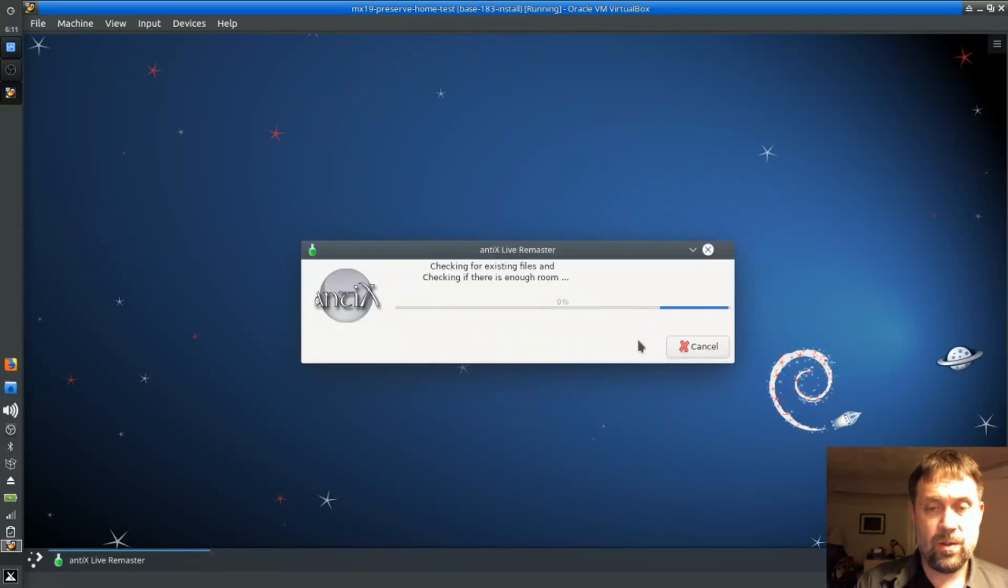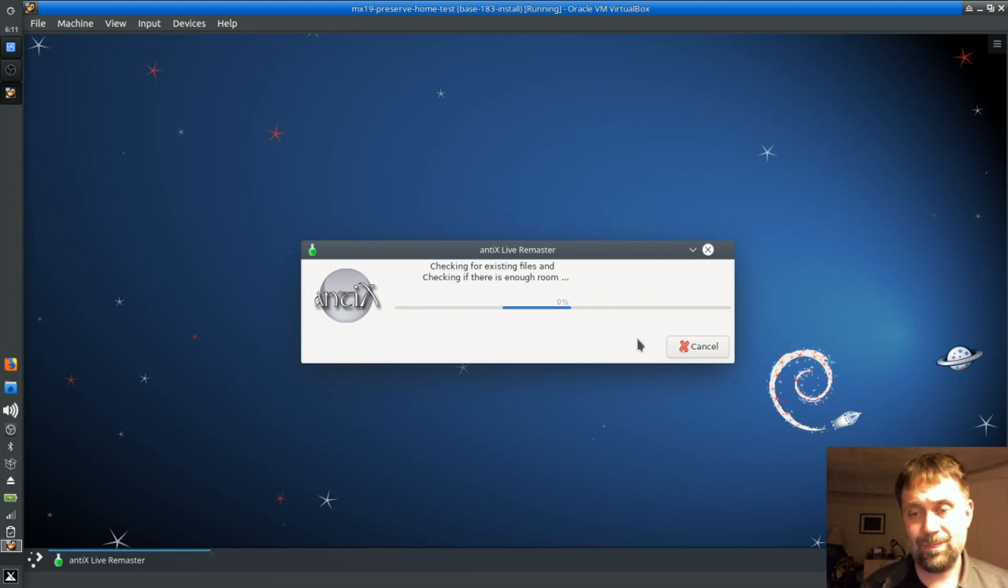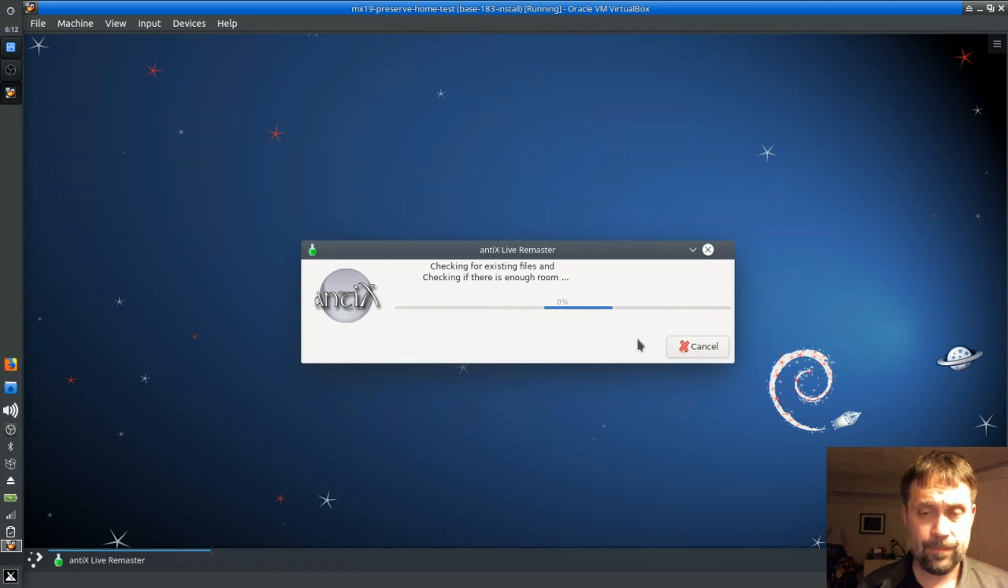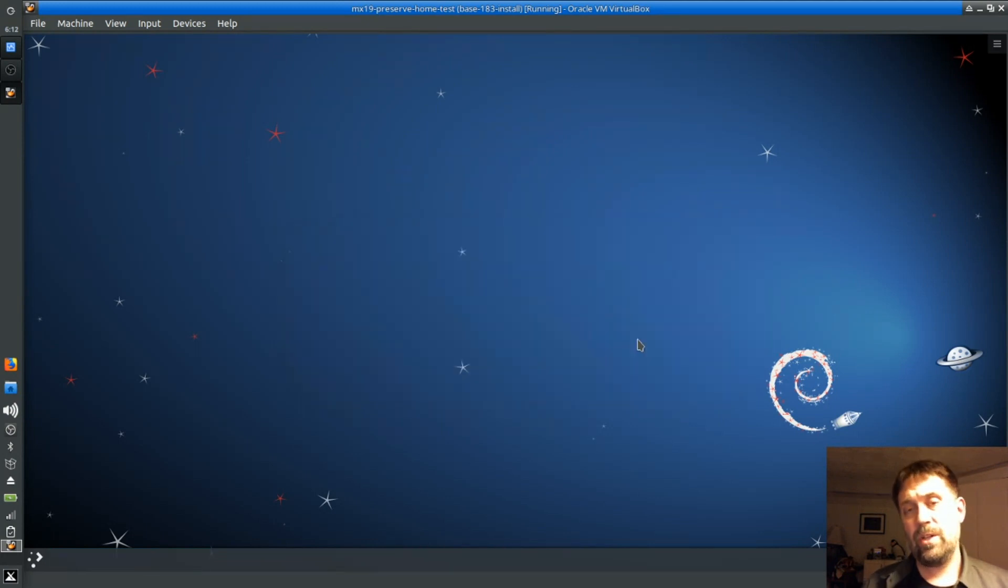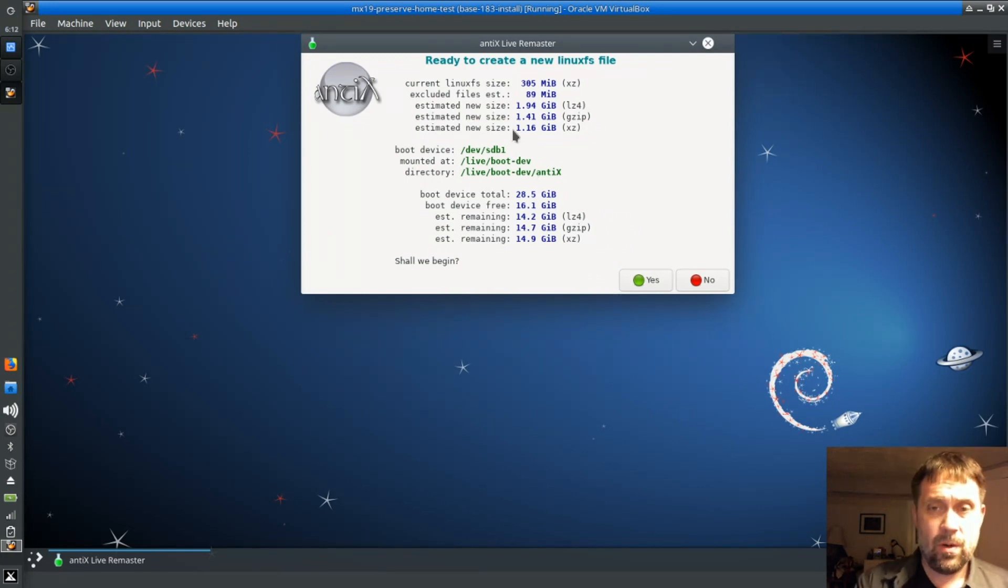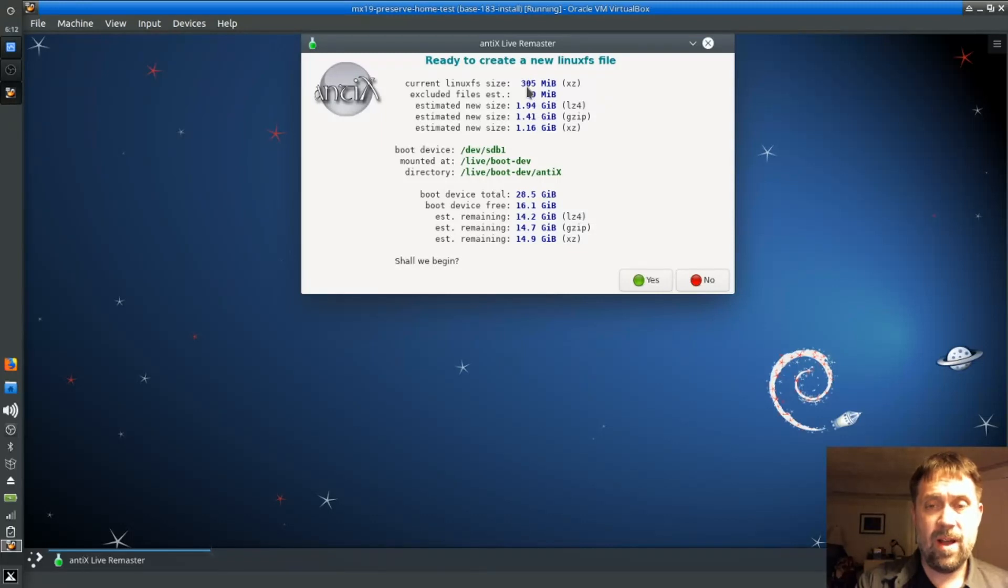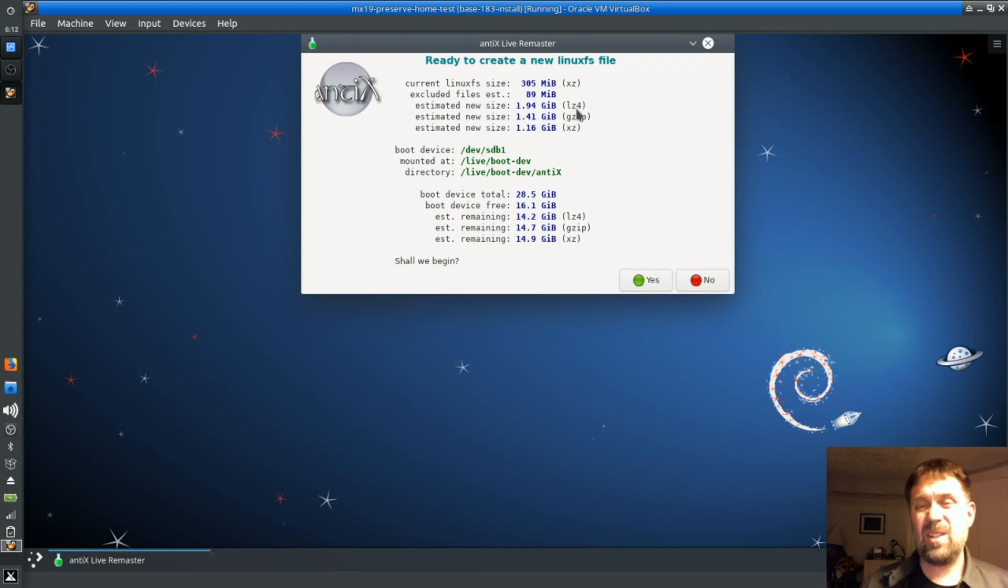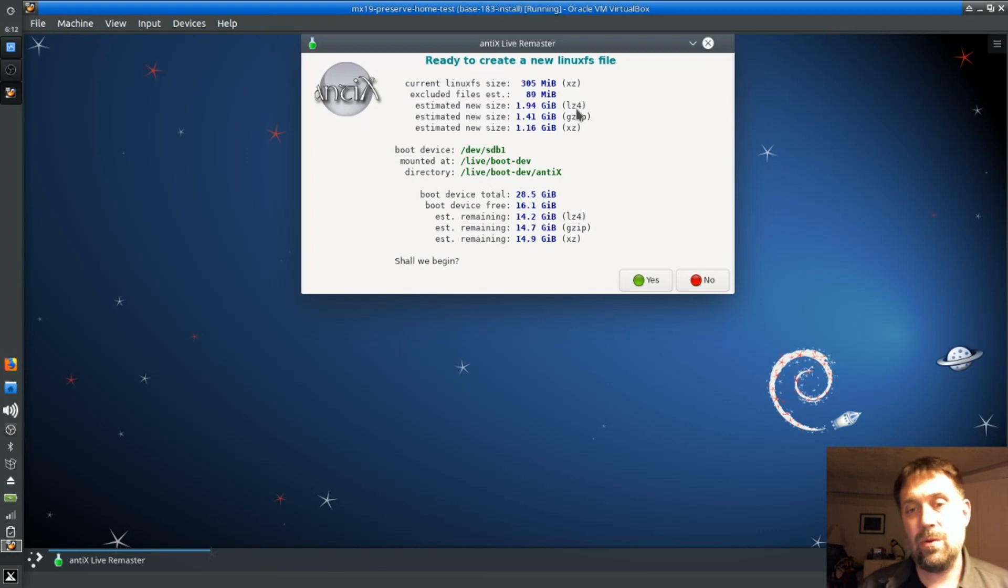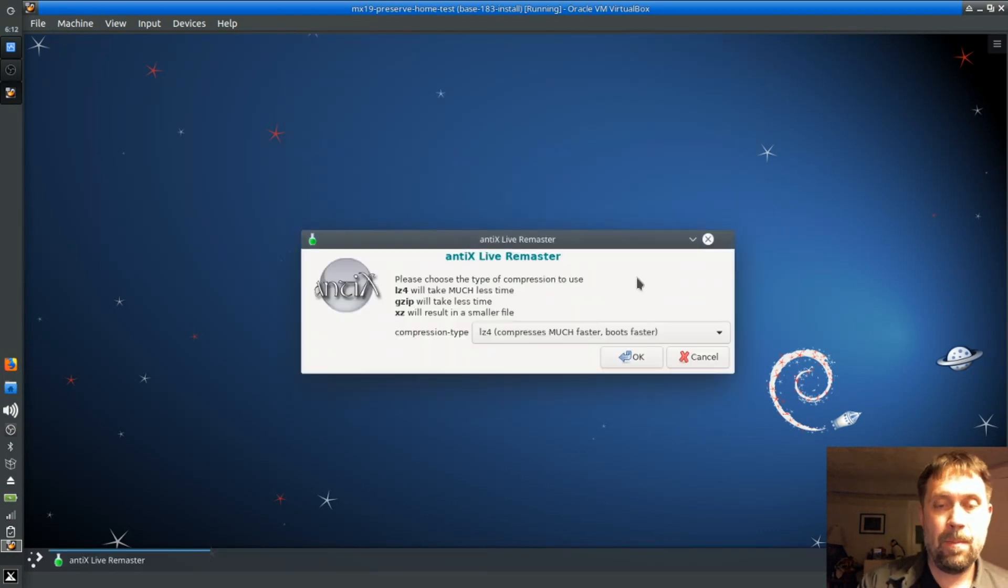And now it's going to do its thing. It's checking for room. What it's going to do, it's going to make a copy. Here we go. So this is a summary of how big it's going to be. It is 305 right now. It's going to be almost 2 gigs. If I use this LZ4 compression, that's going to be the fastest booting and the fastest to compress. And I got the drive space. So that's what I'm going to use. I'm going to say yes.